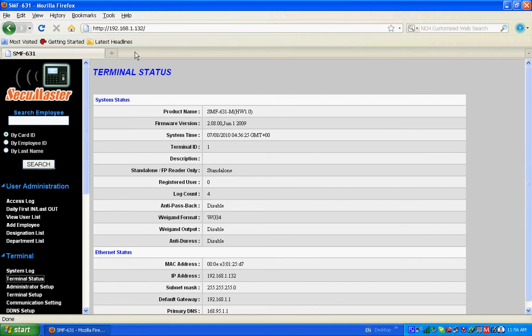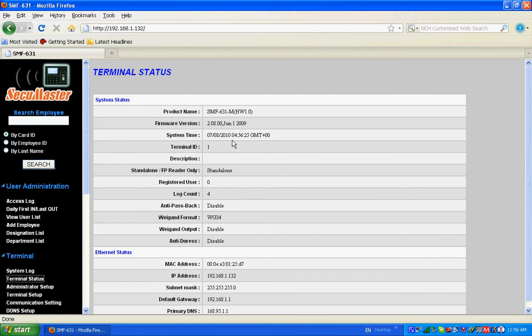Of SMF631, the product name is SMF631 Myfare Module, hardware 1.0, and the firmware version is 2.08.00, and system time, terminal ID 1. This SMF631 can be used as both standalone or reader only. So now the status is standalone mode, the registered user 0, and the log count 4.